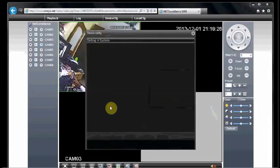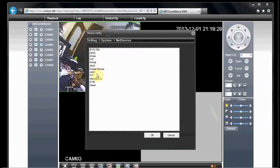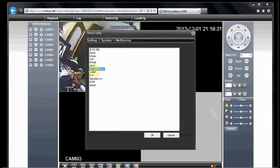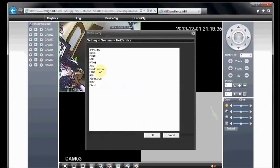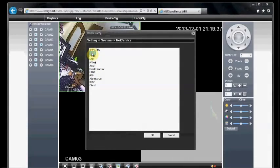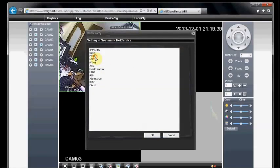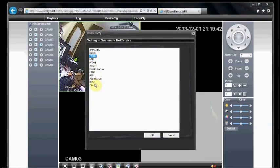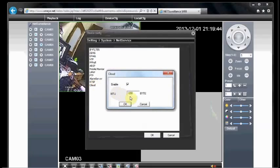If you click on Net Service, you can see the mobile monitor number. That is 34599. That is used for the mobile view. And DDNS, email, and cloud. Cloud is enabled.